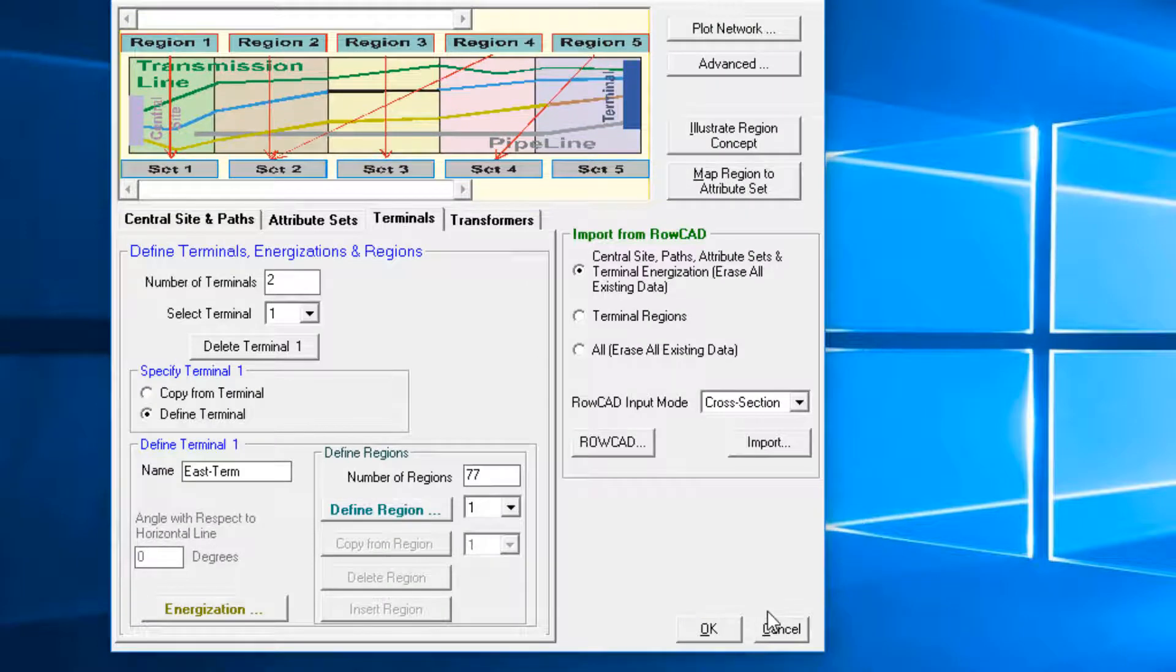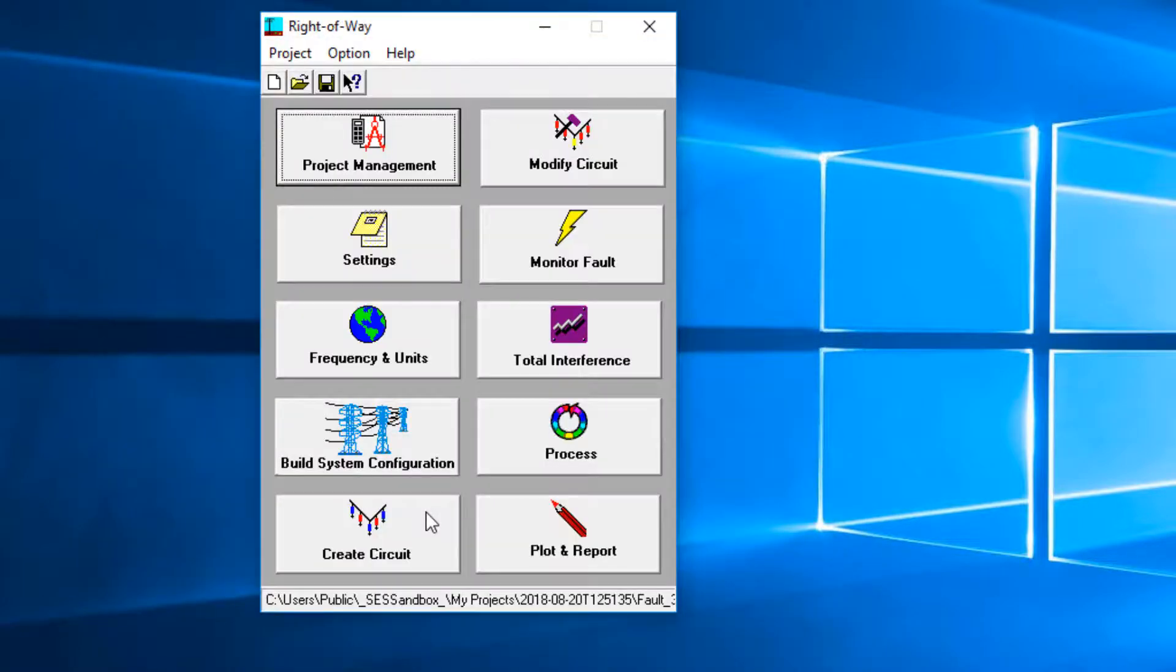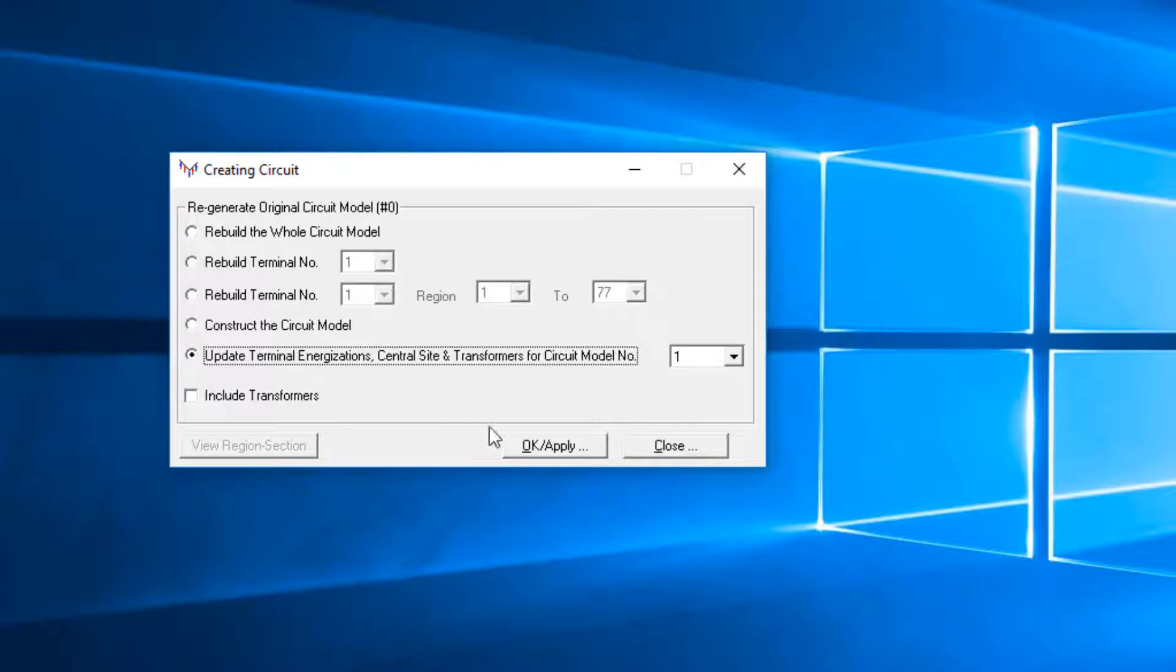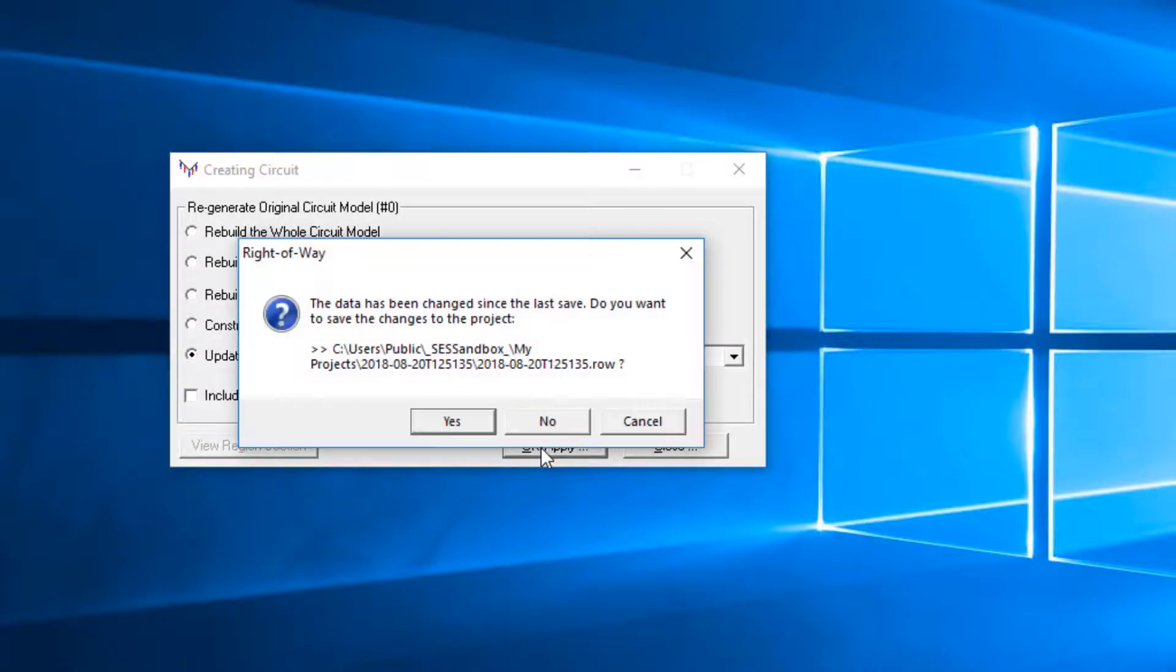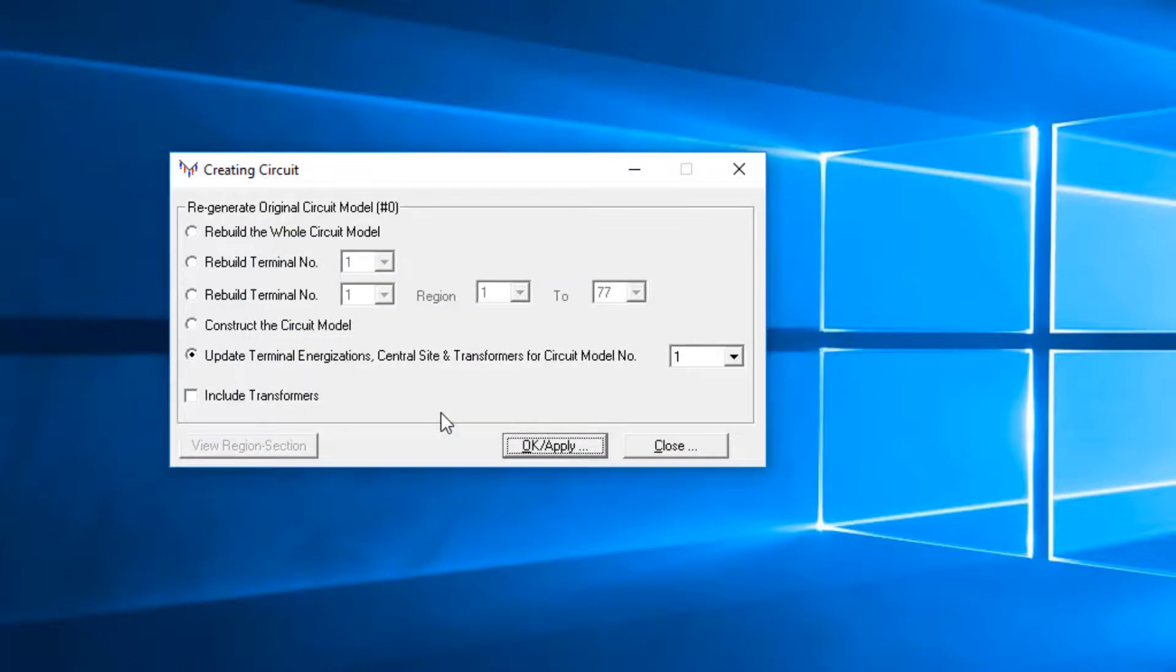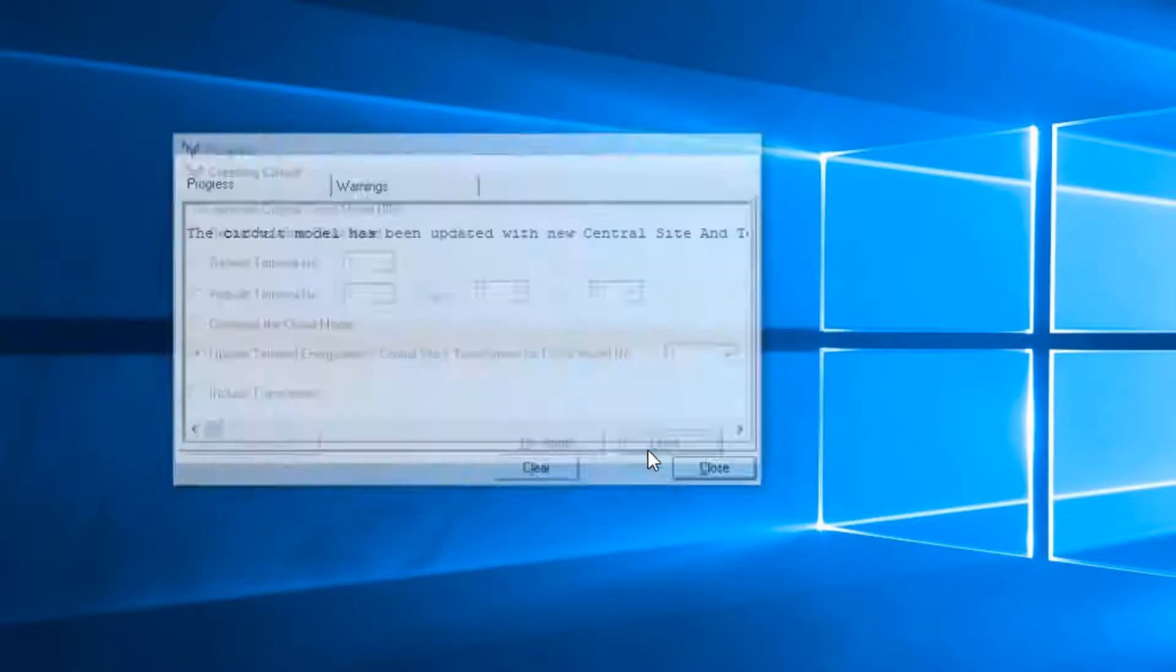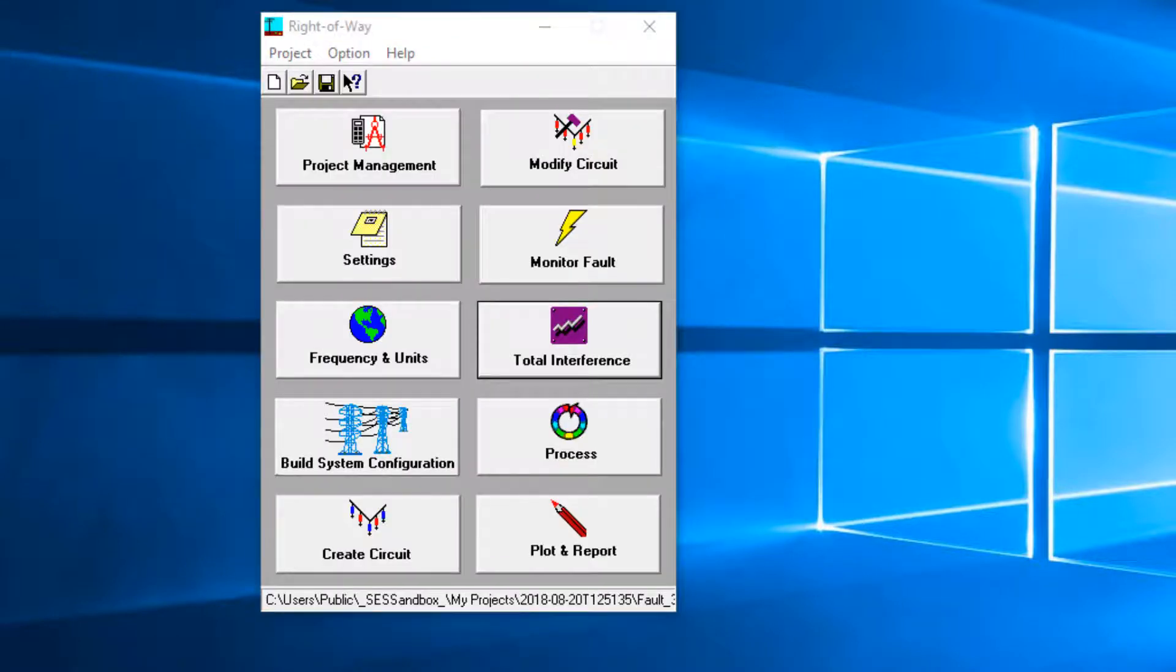Click on Create circuit. Select Update Terminal Energization and Central Site for circuit model 1, to avoid regenerating the terminal section output files. Terminal 1 and 2 in Splits files are updated with the energizations.